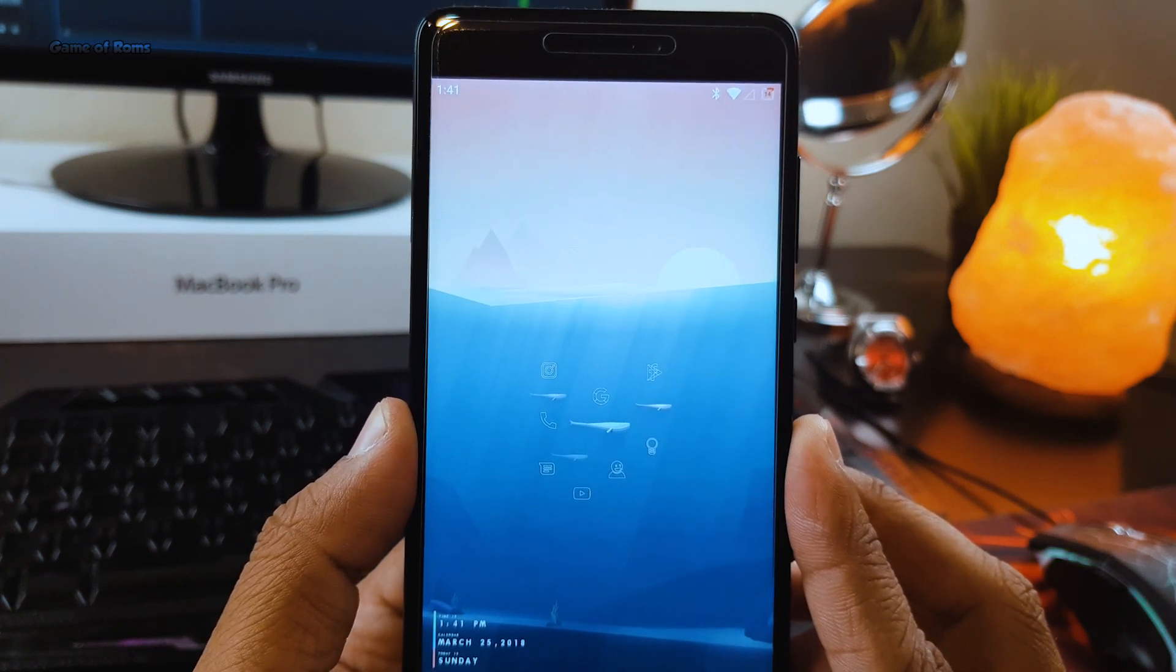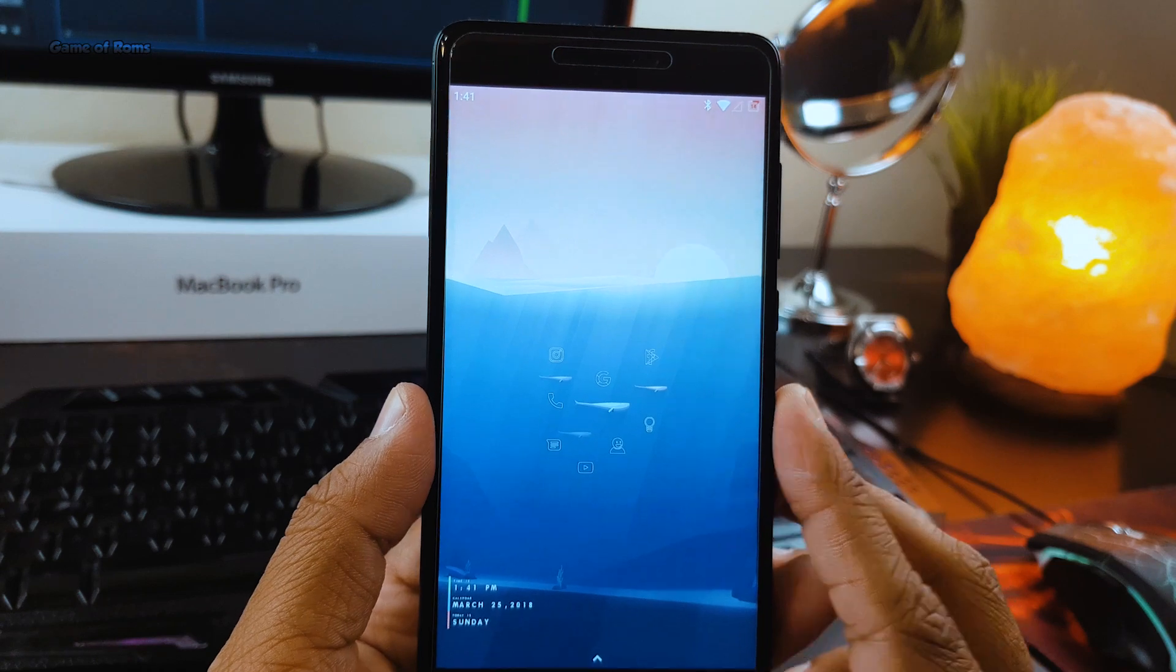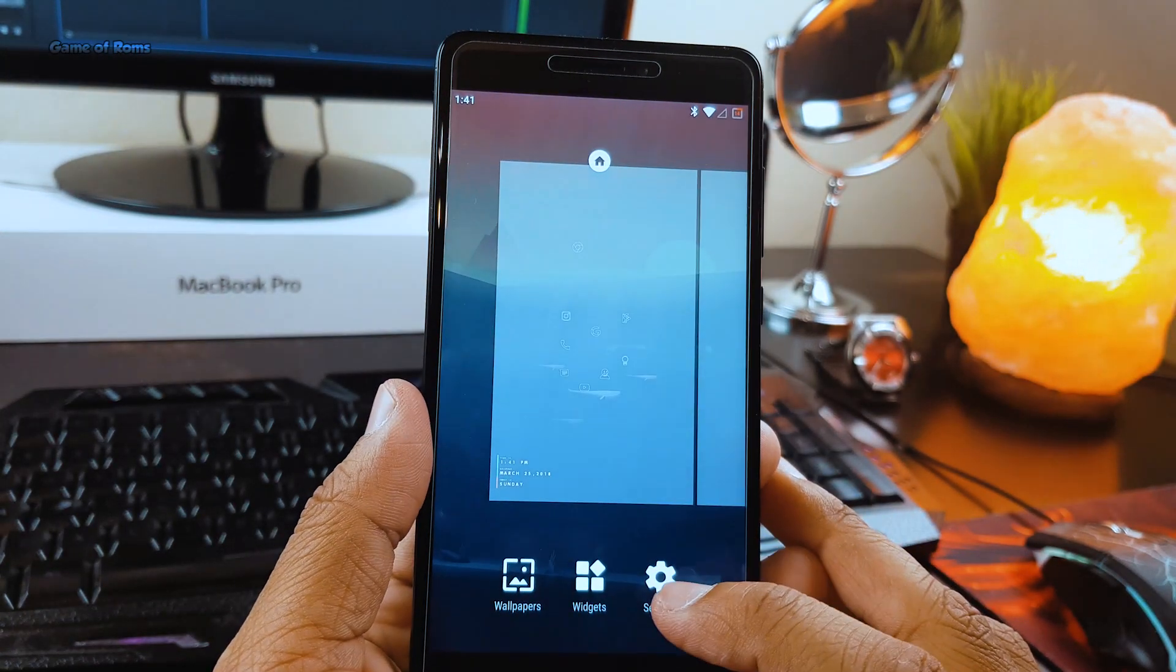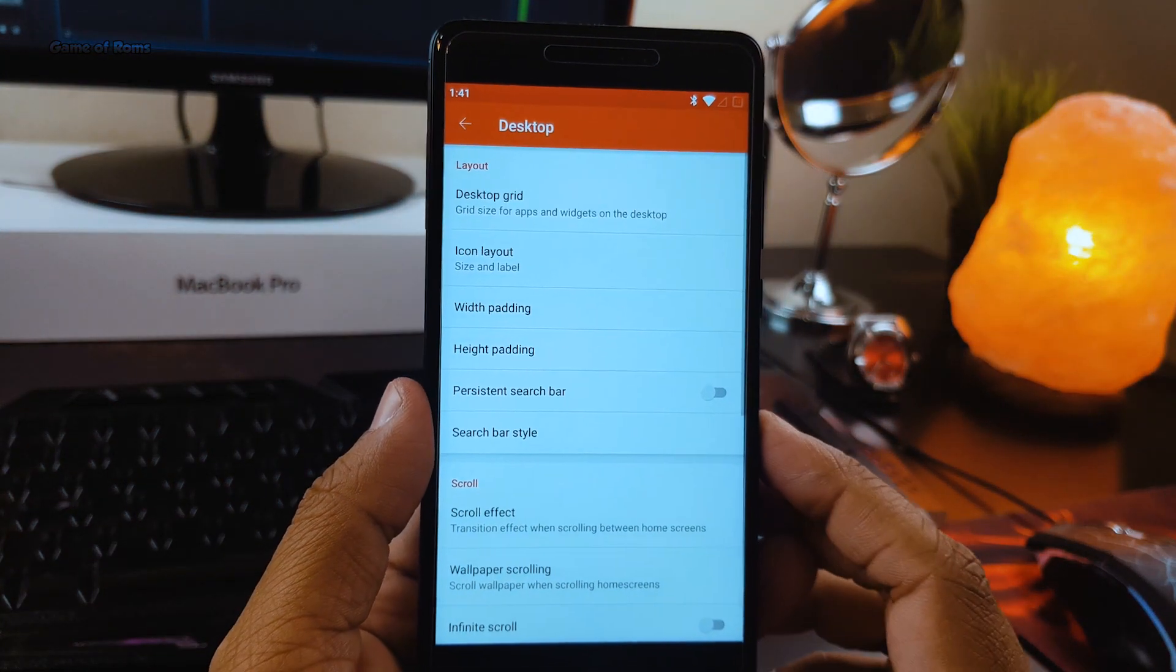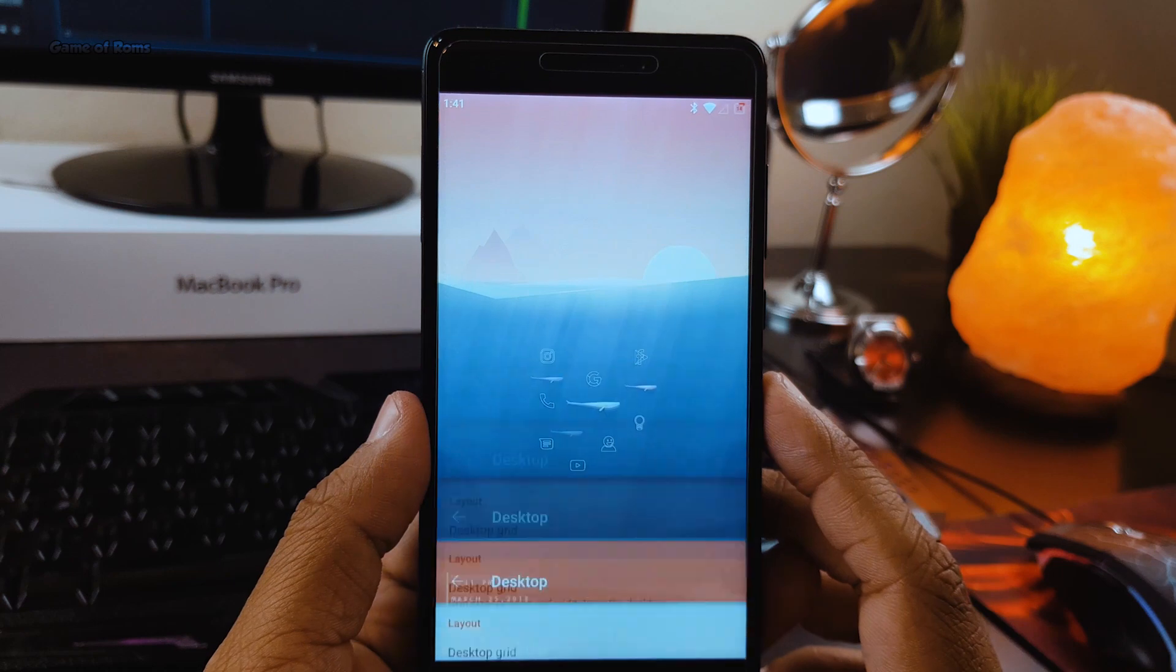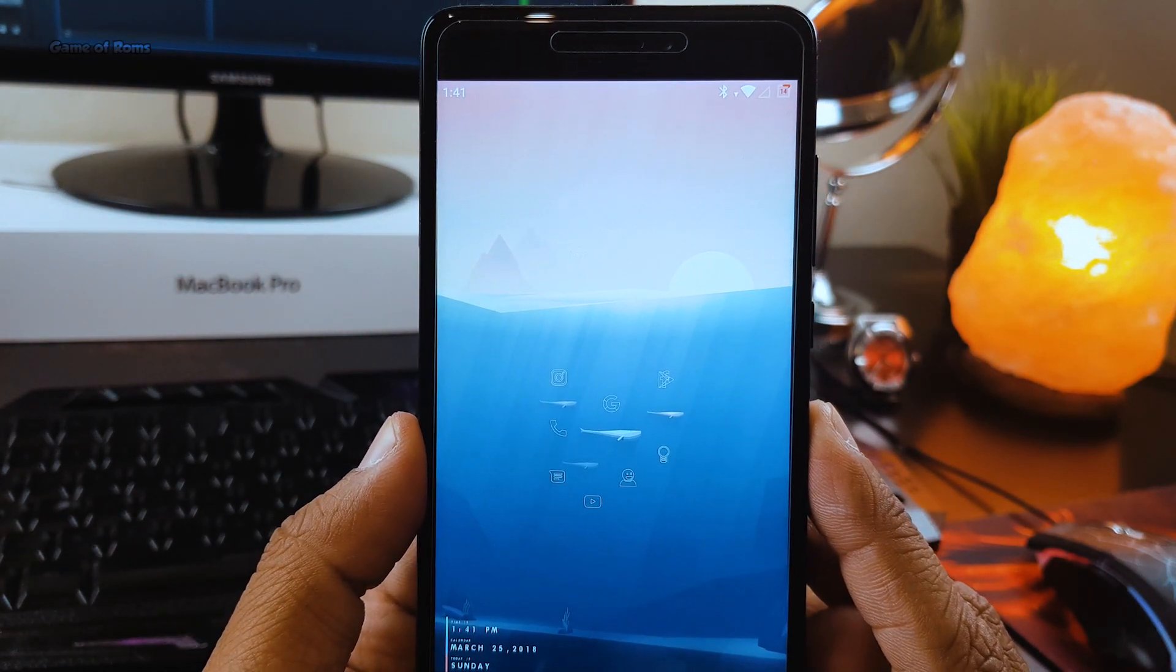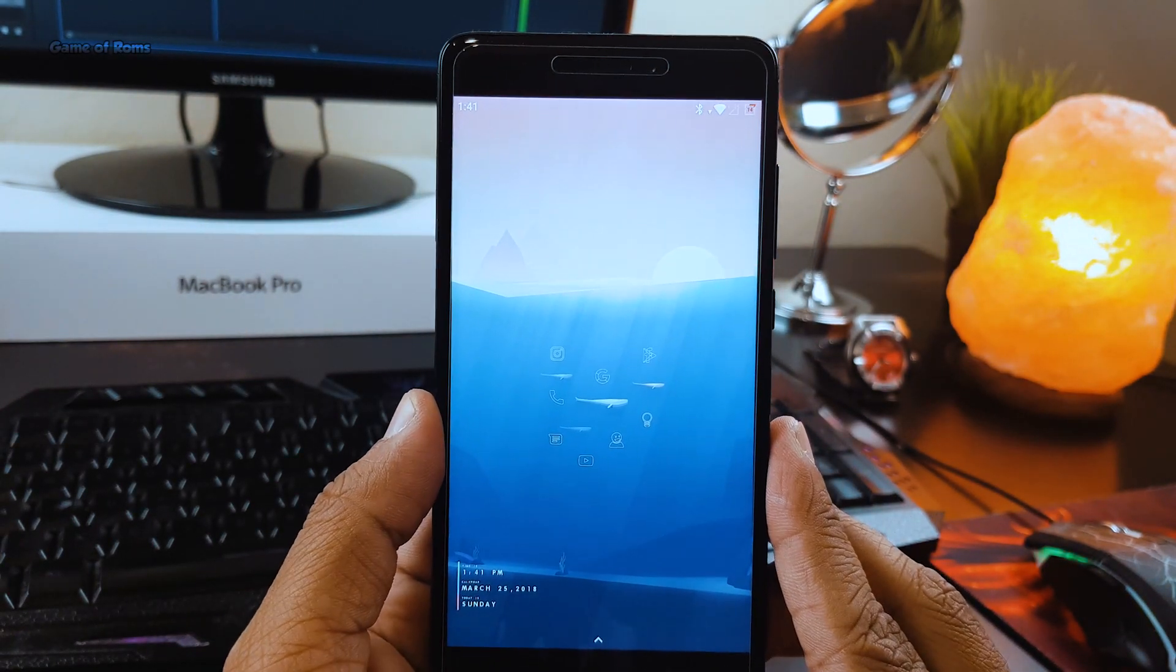The most important things in this setup are Nova Launcher, these outstanding and minimalistic looking icons, and this eye-pleasing wallpaper which you will find in the description box below.